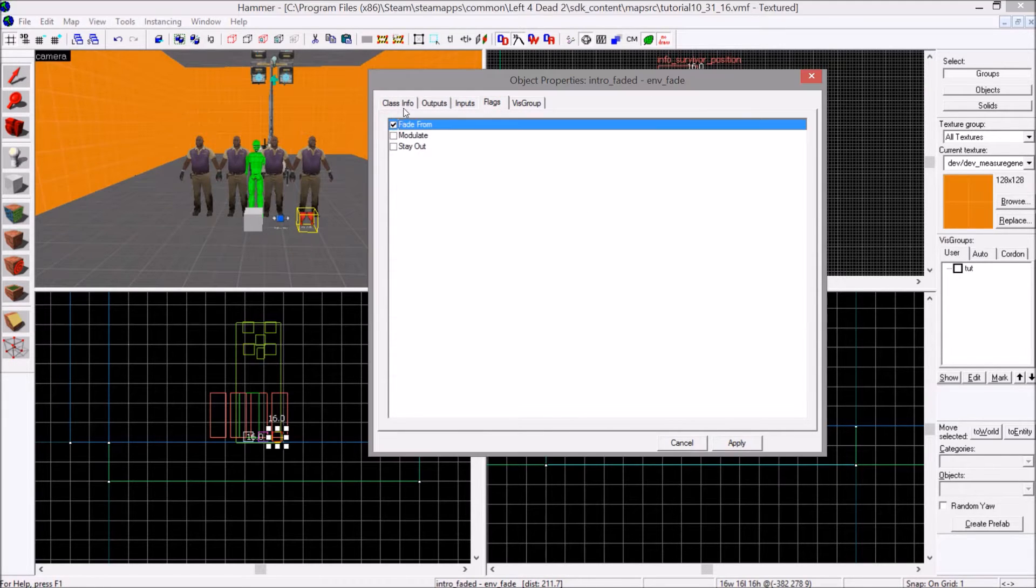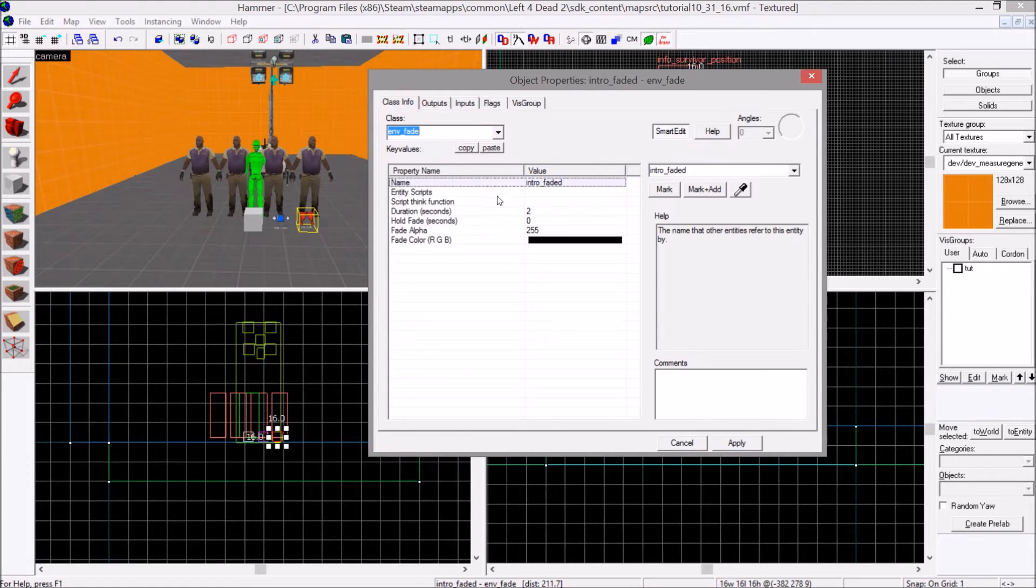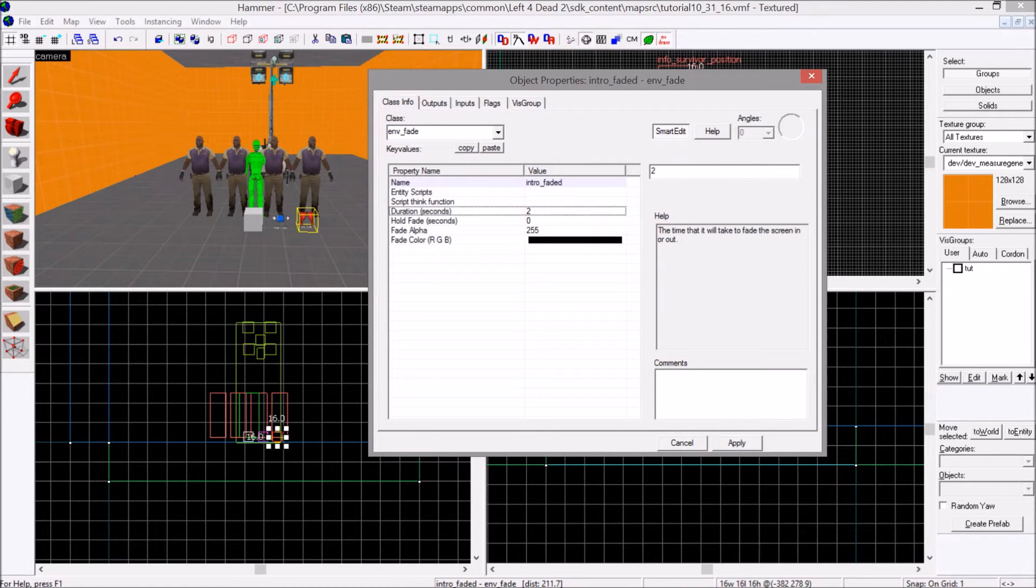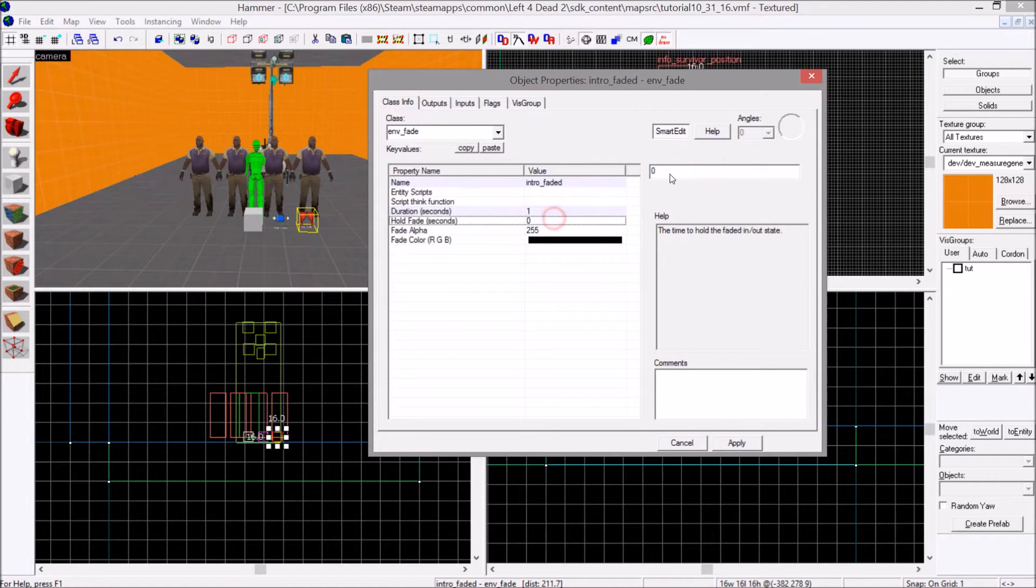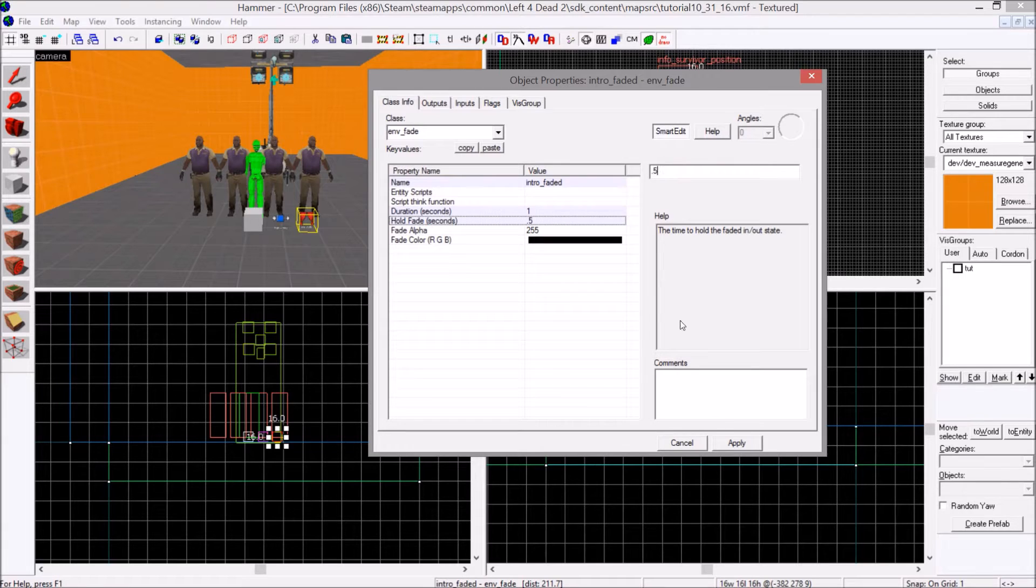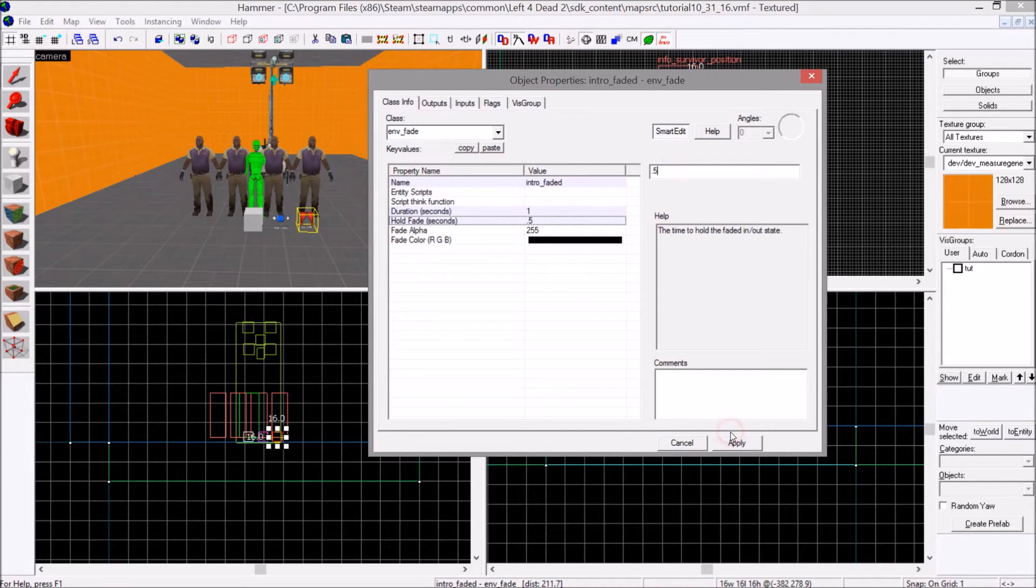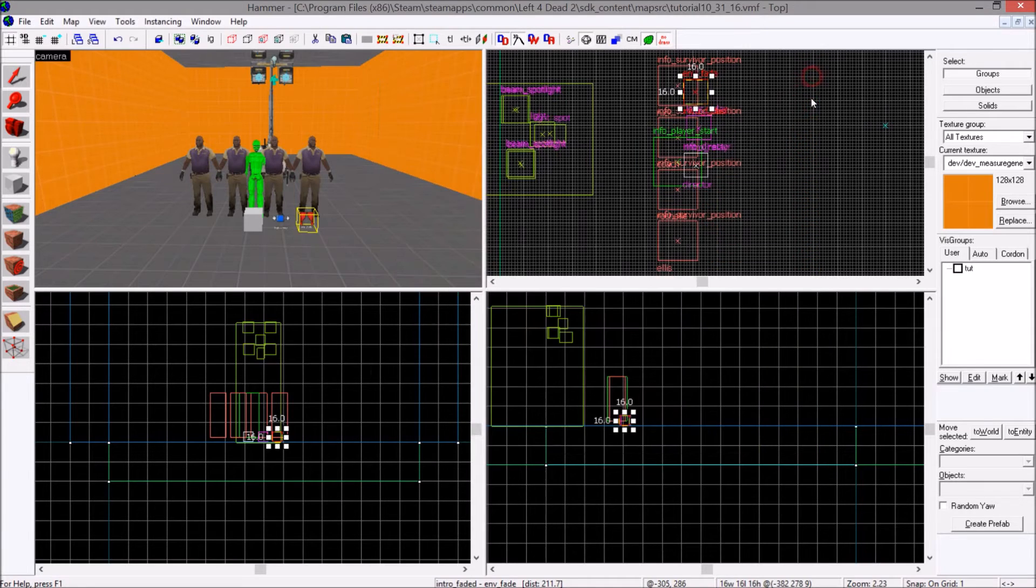Flags fade from. That is the only flag you need. You can change the duration whatever you want. I'm going to make it 1 and make the hold 0.5. So it will hold for 0.5 seconds in blackness and then it will fade in from blackness.